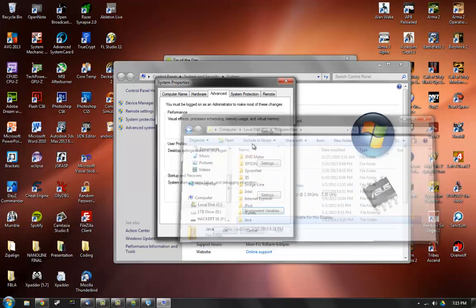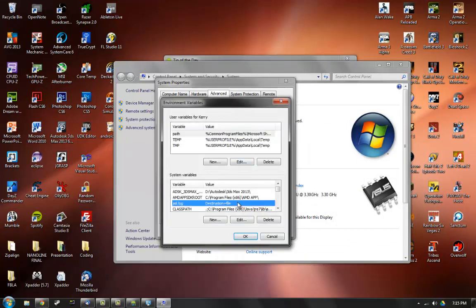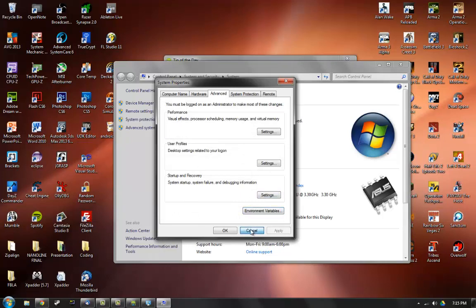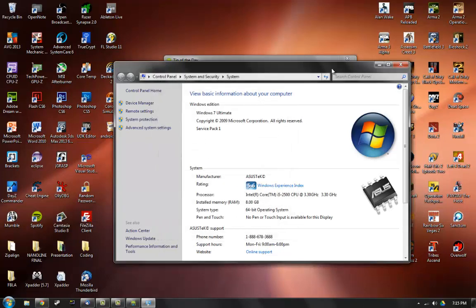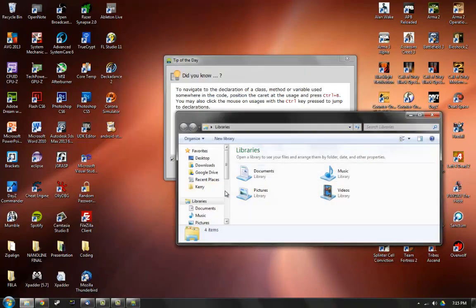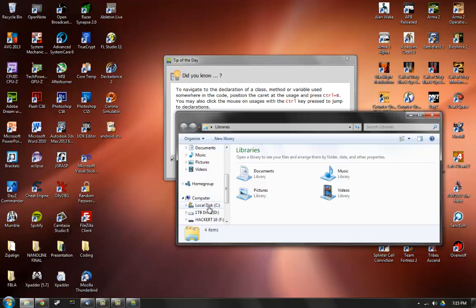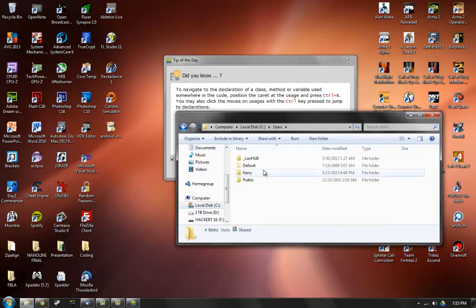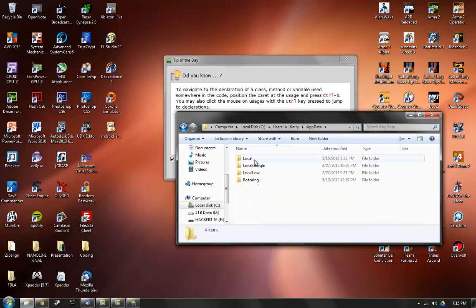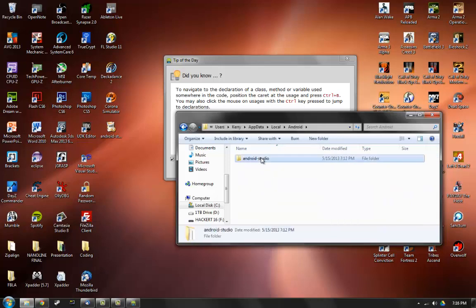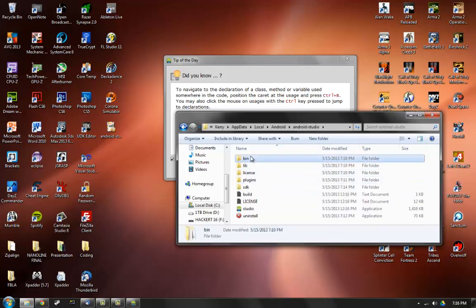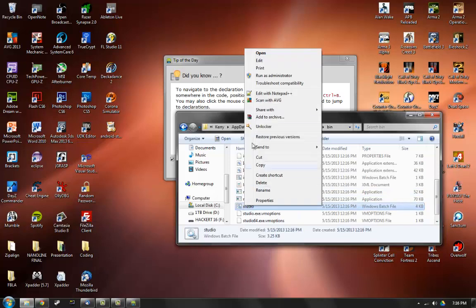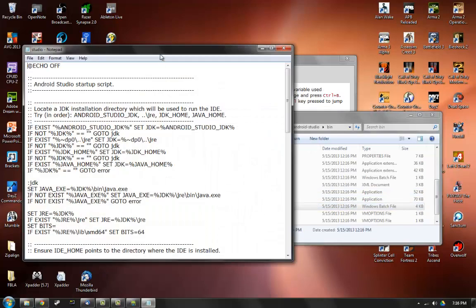So that's what you want to do, just make sure you set up this environment variable. Because inside of the app data, users carry app data local Android Android studio bin studio, if we look at this, it looks to see where, Android studio JDK, JDK home and Java home.